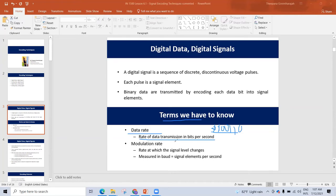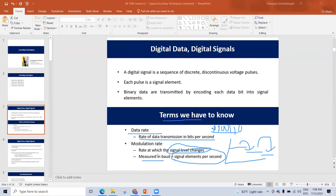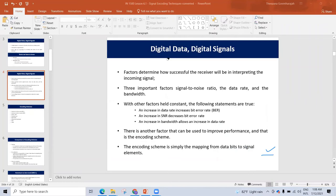Modulation rate is the rate of signal level changes. This is the voltage level — this is the signal level. The changes in signal level are the modulation rate. The modulation rate is also called the baud rate. It is the number of signal elements per second.